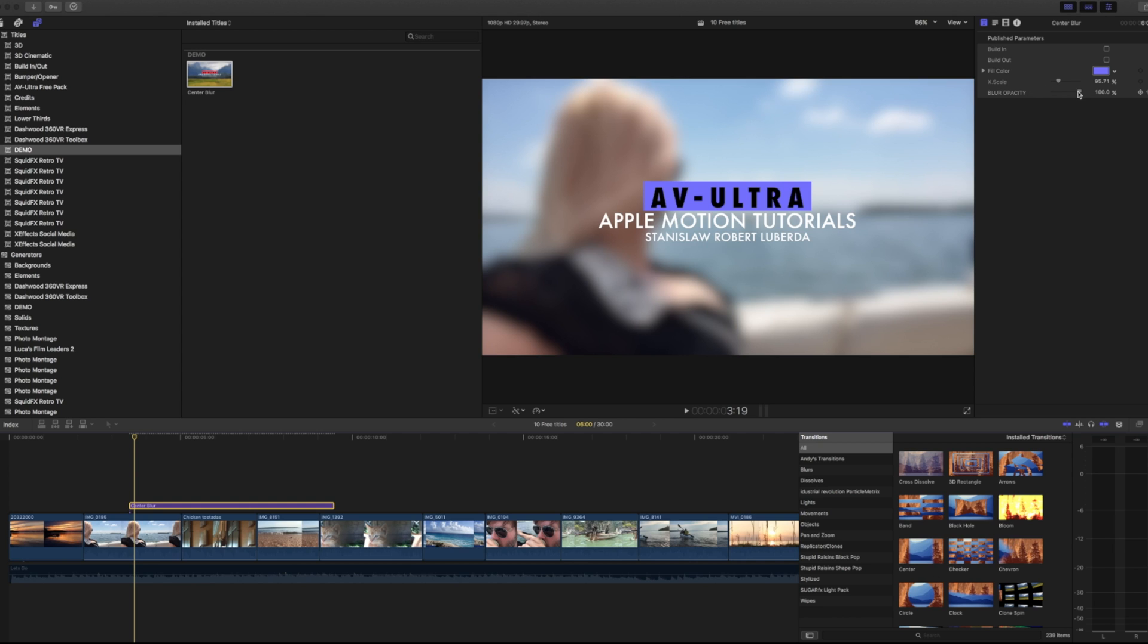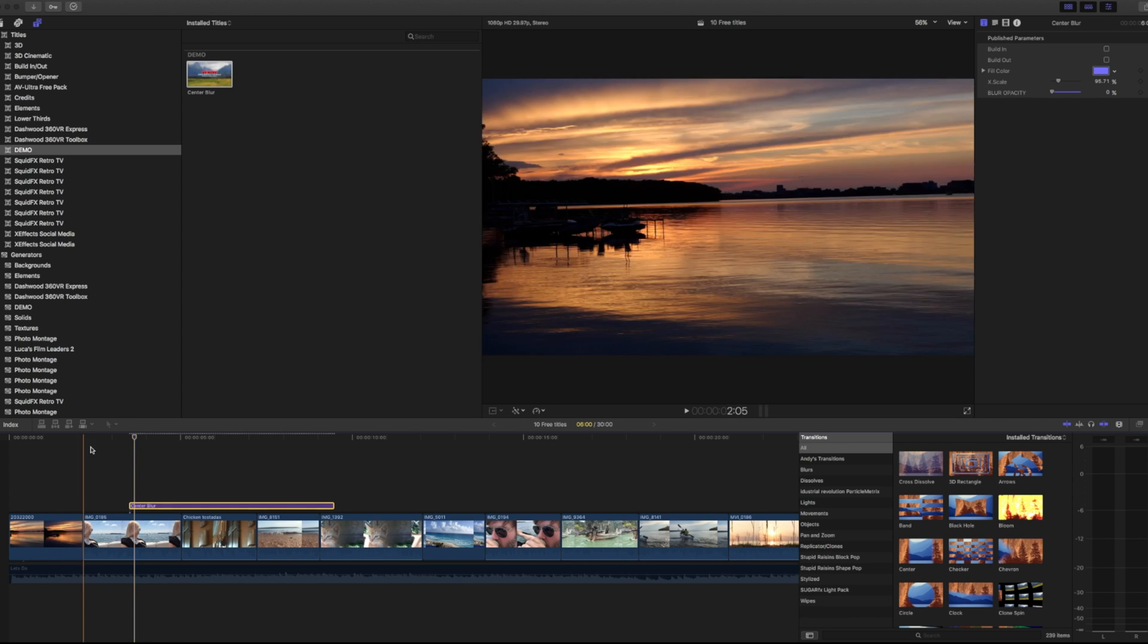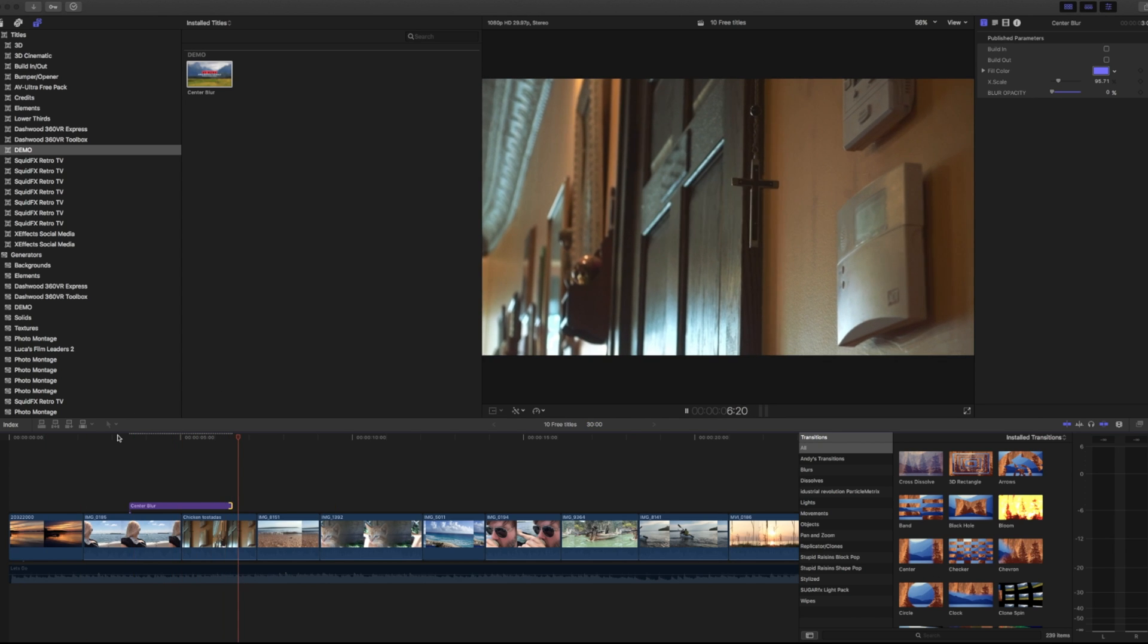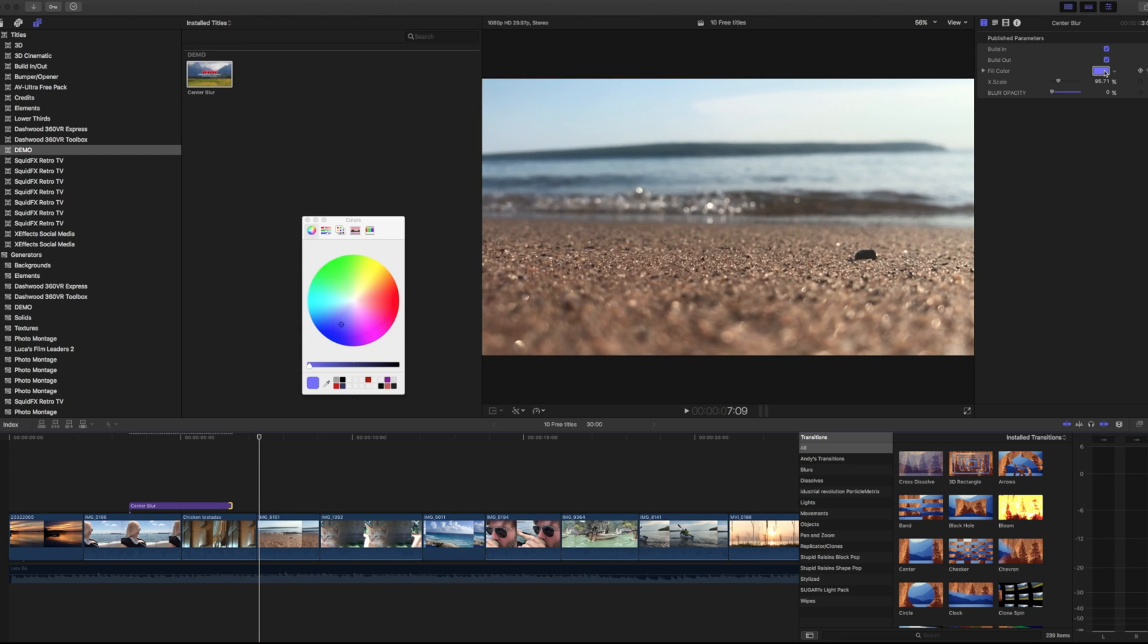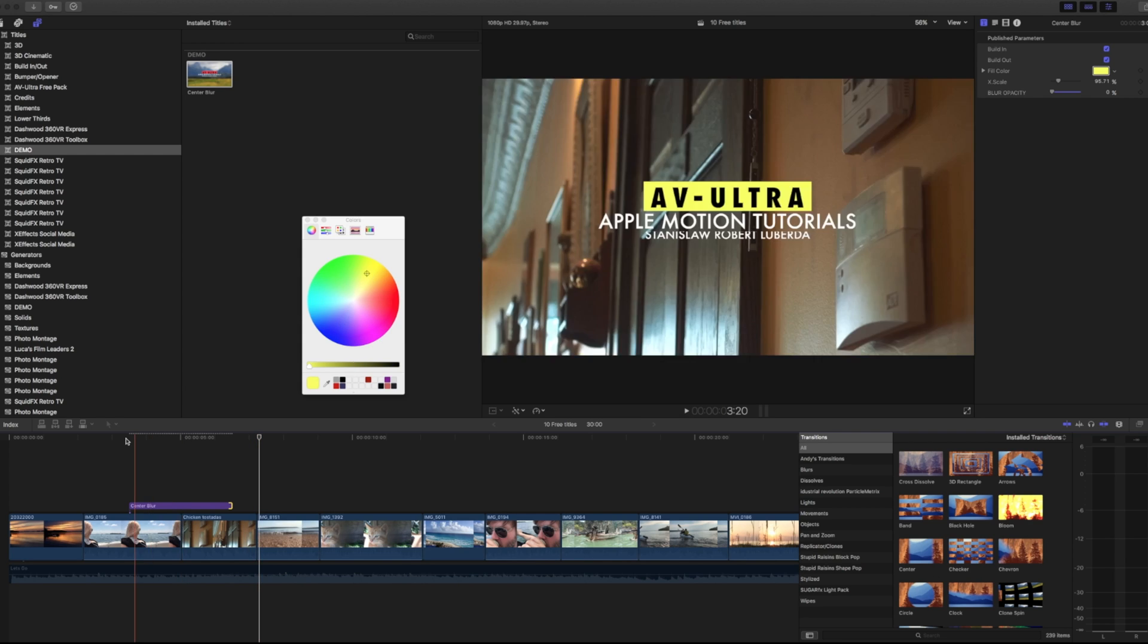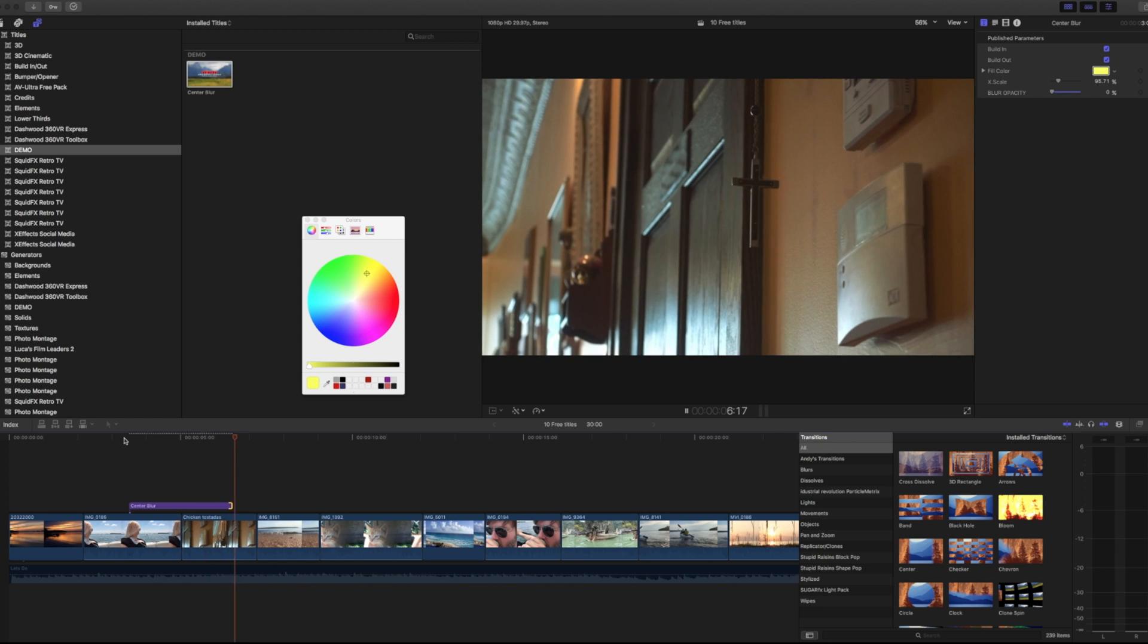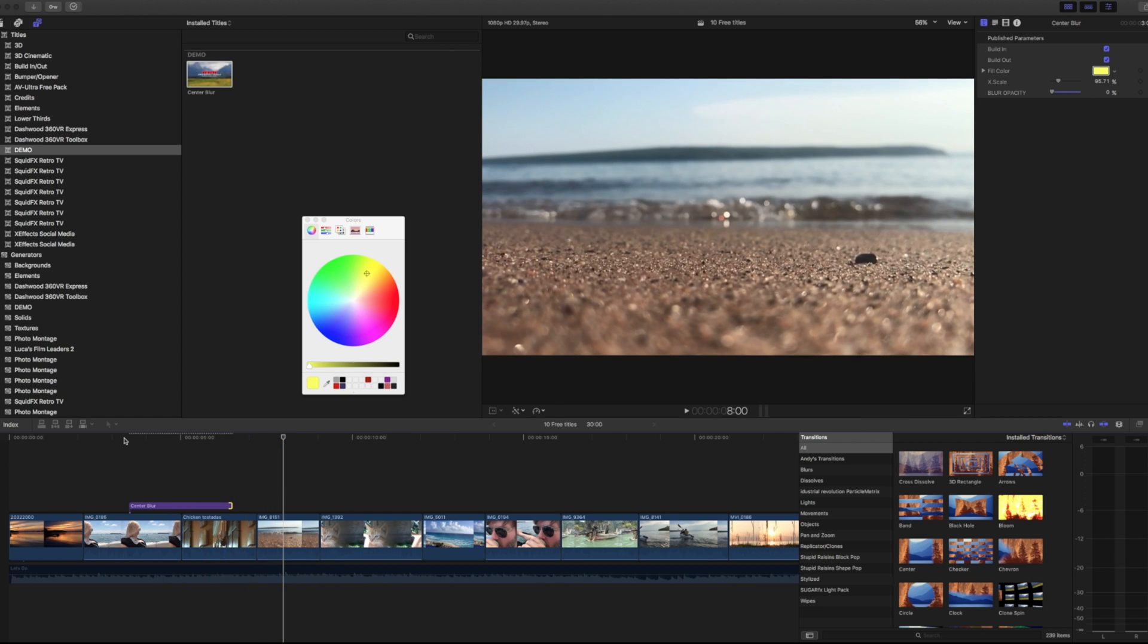Additionally, if I take this blur opacity and I just pull it down, just have my title pop in and then pop off. And if I turn my build in, build out, and let's say change this color, I have that build in, build out without that blur opacity.